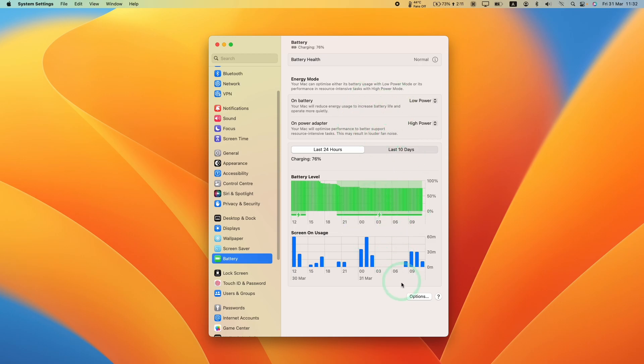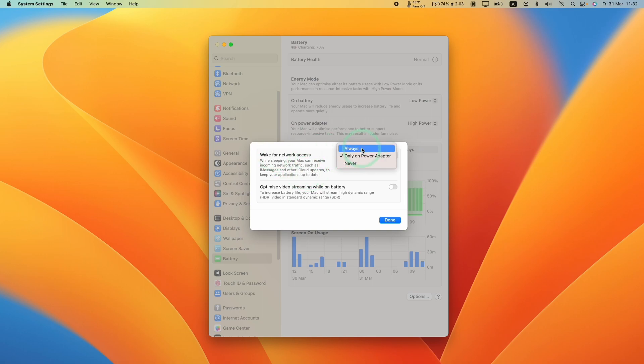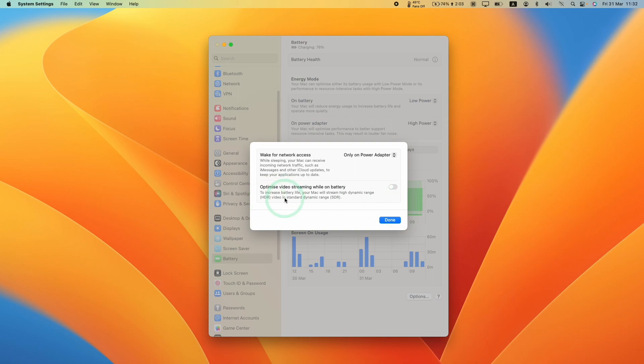We also have other power options here in the bottom right called options and then we have wake for network access. If you had this turned off always, this would drain your battery life quite substantially. And also there's an option here to disable HDR video while on battery. If you're watching a lot of HDR content, this is going to display in SDR instead of HDR and that's going to save battery too. You can toggle this on or off.